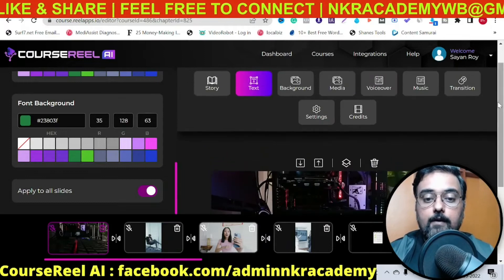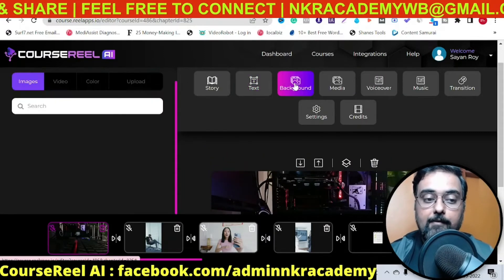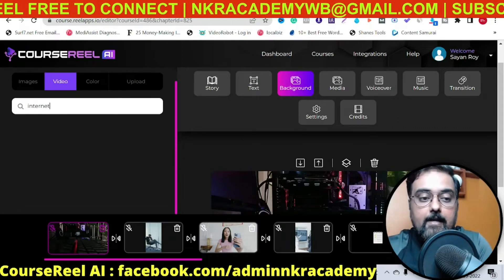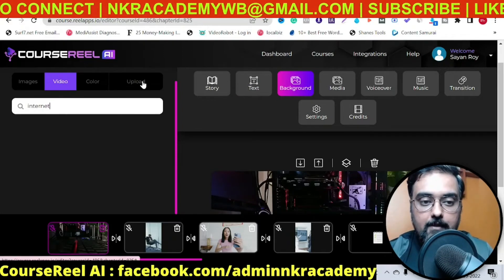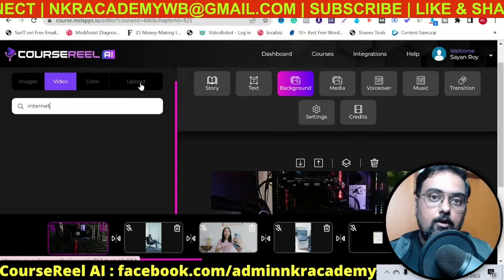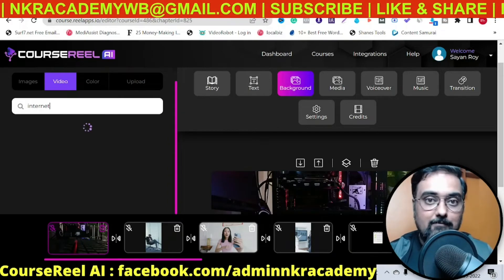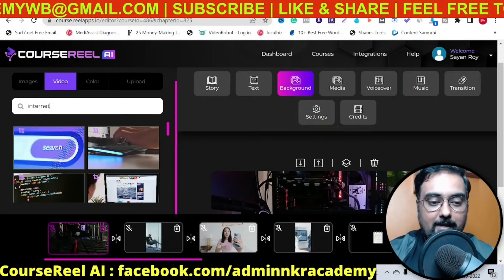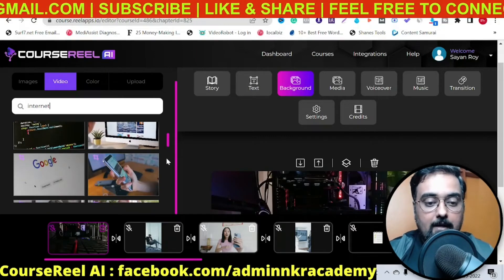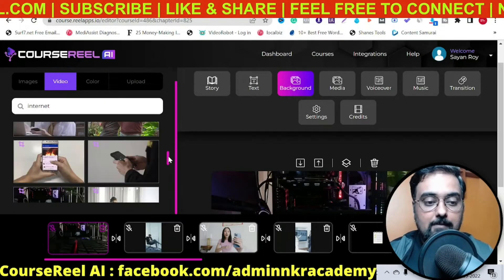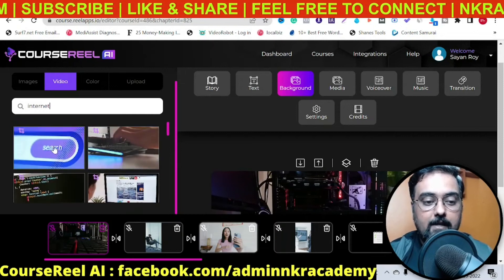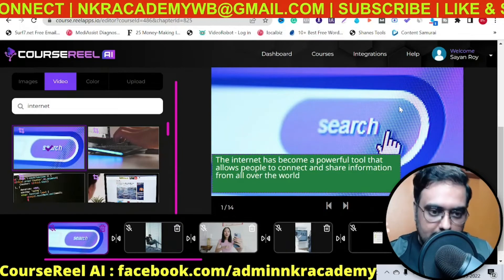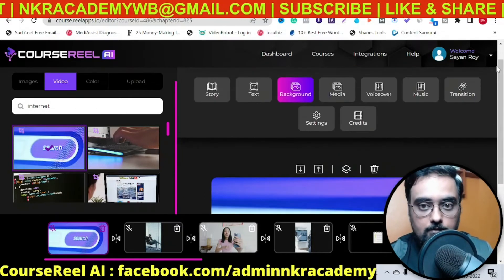Going over to the next part — the background. Remember this was related to internet, so we'll go over to a video background and search for something called 'internet.' As you can see, you can search for images as well, have a solid color background, or upload your own creatives. You can create related animation videos using my bonuses and put them in the background. The internet-related video backgrounds have come up, so you can use any of them. Once you scroll down, you can see the background has changed. In this way you can add any background you wish to, or even upload your own stuff.